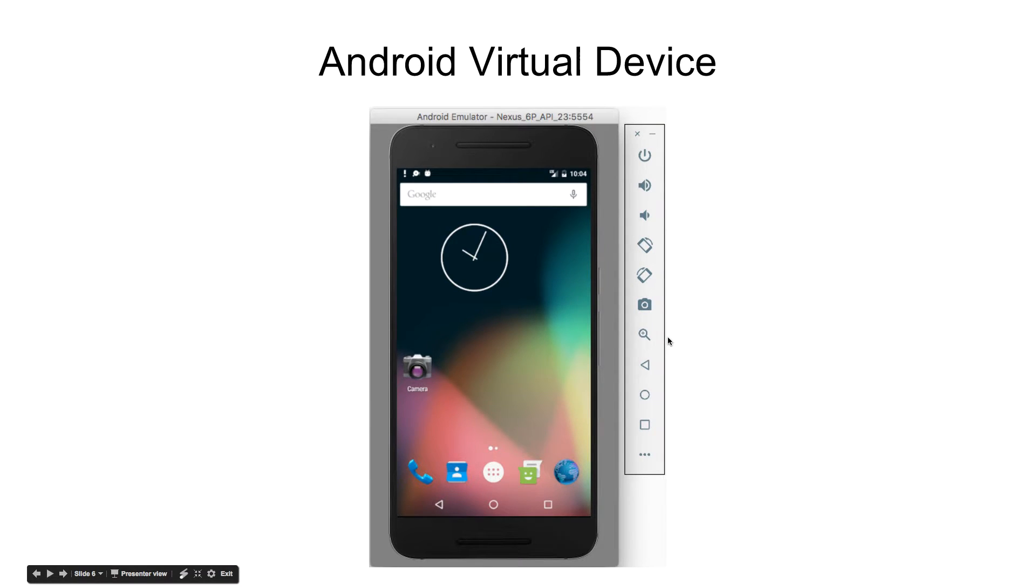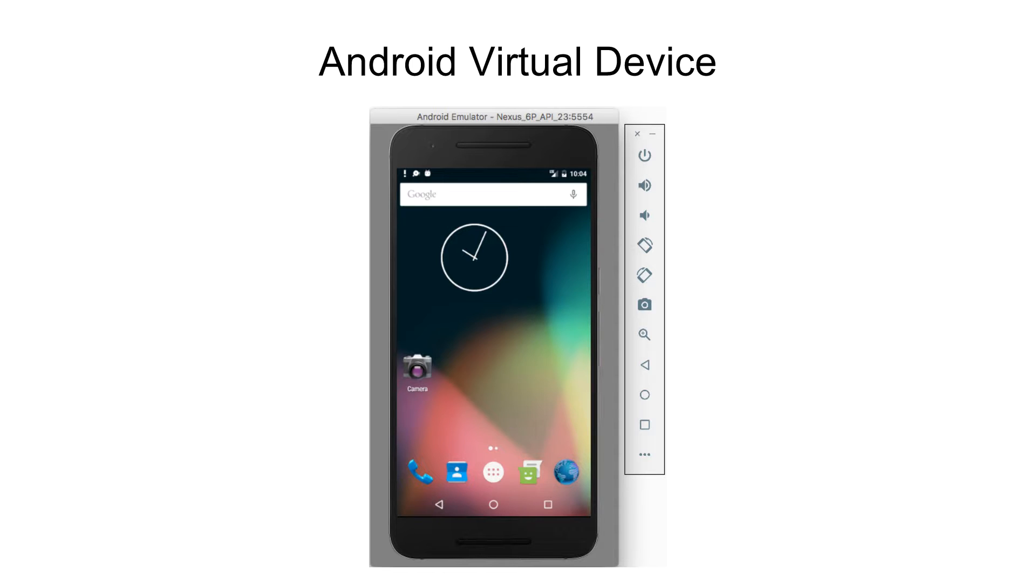We will also need a virtual device. I already have set up in my Android Studio. This is exact same Android OS. It will run in an emulator and we will see it in the screen.